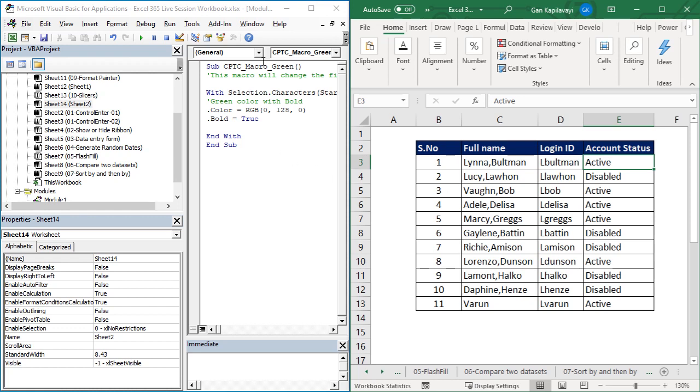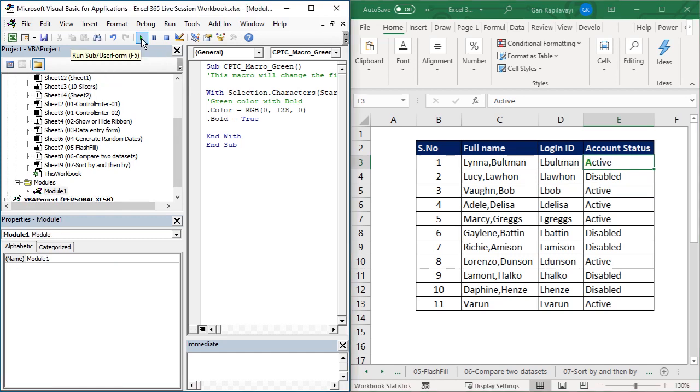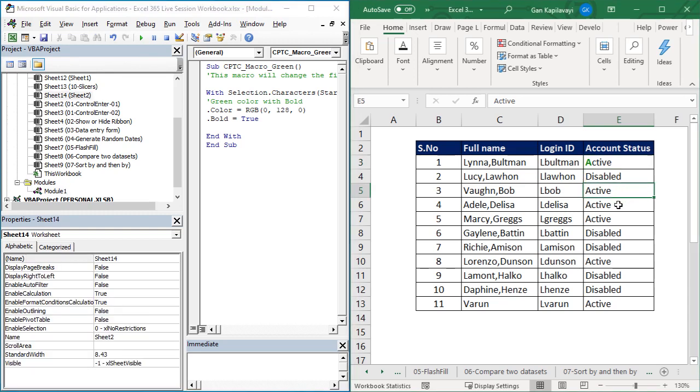Place the cursor where you want the green, then press the run command. You can choose multiple cells holding the control key, then choose and run the macro.